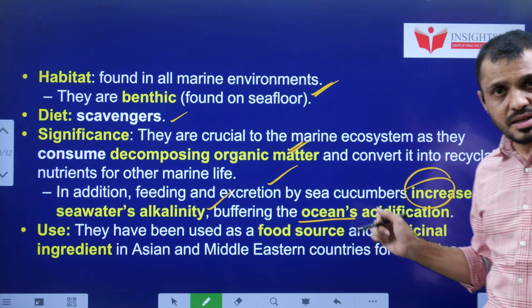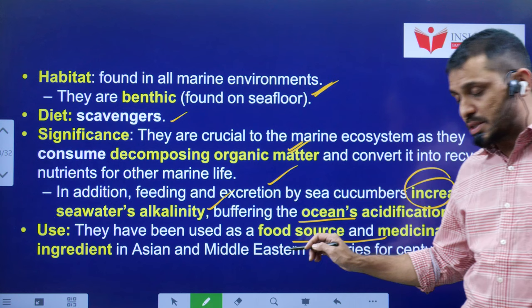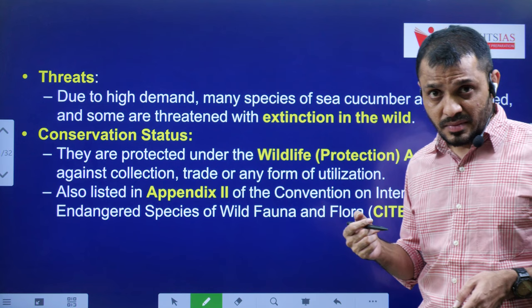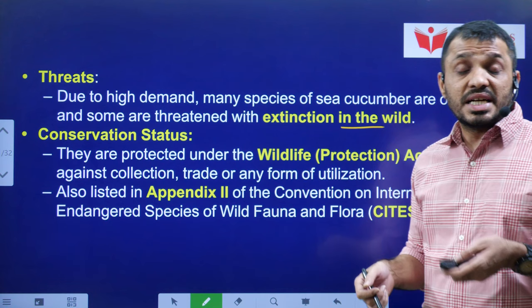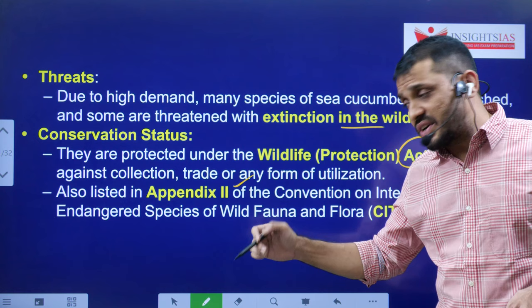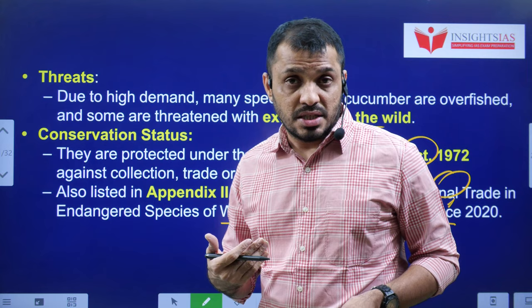Sea cucumbers also have significant medicinal value, especially in Asian and Middle Eastern countries like China and Thailand. Due to their high demand in medicine, there is a lot of scope for smuggling of these organisms. In terms of conservation status, under the Wildlife Protection Act 1972, they are put under Appendix 2. They are also classified as an endangered species under CITES since 2020. CITES regulates international trade in endangered species.